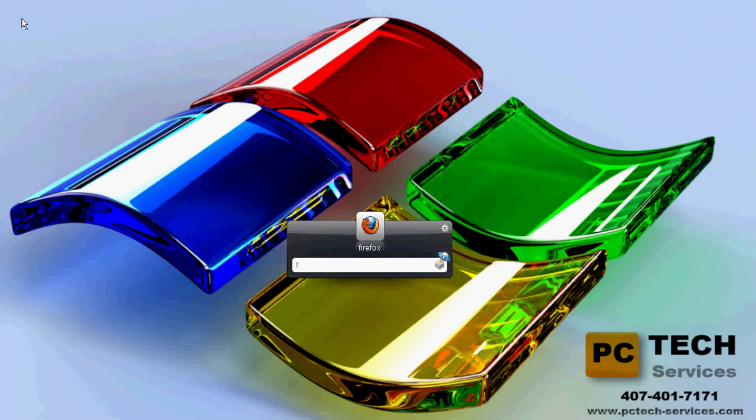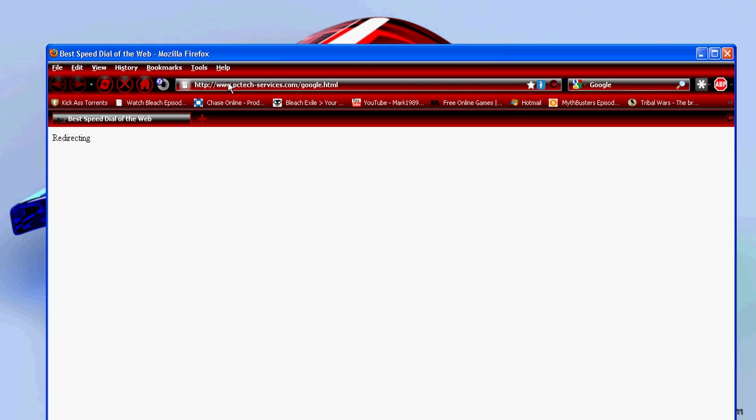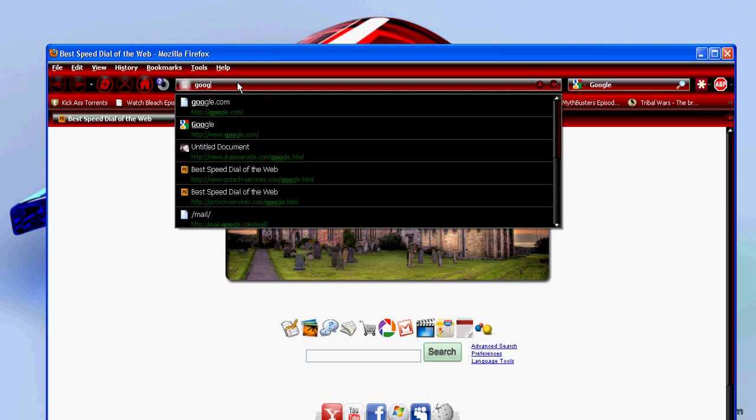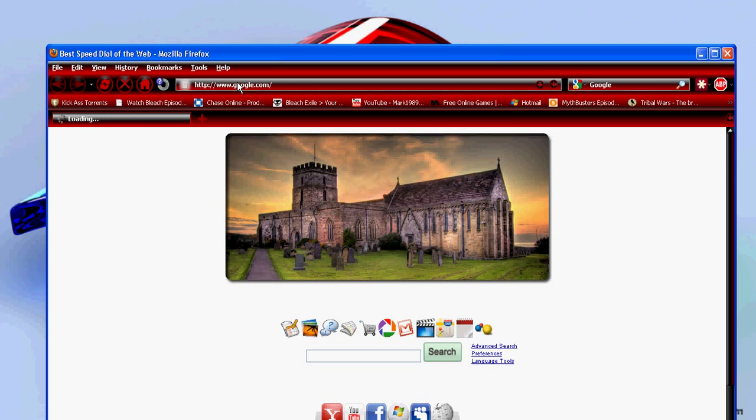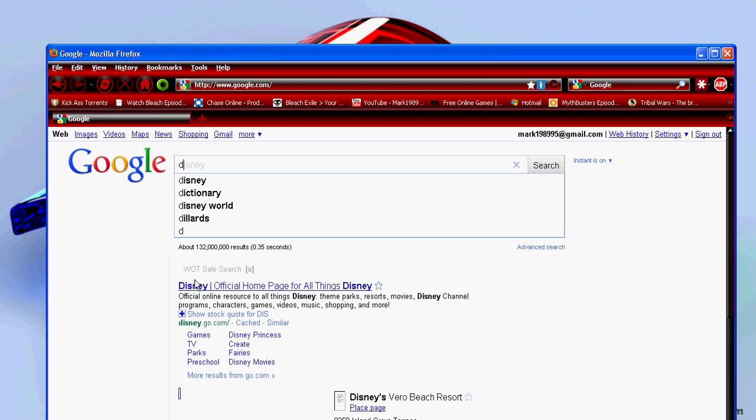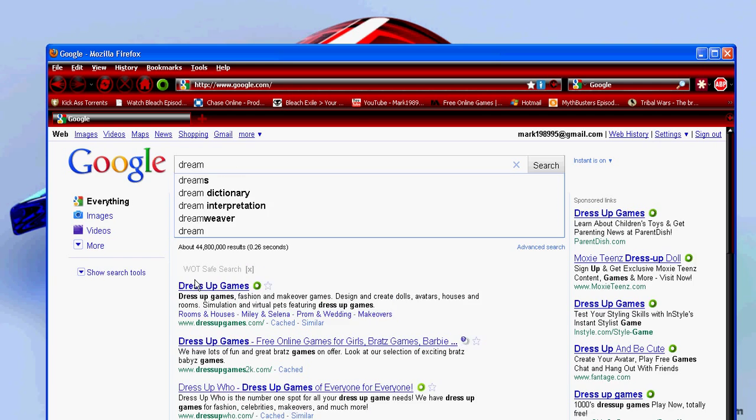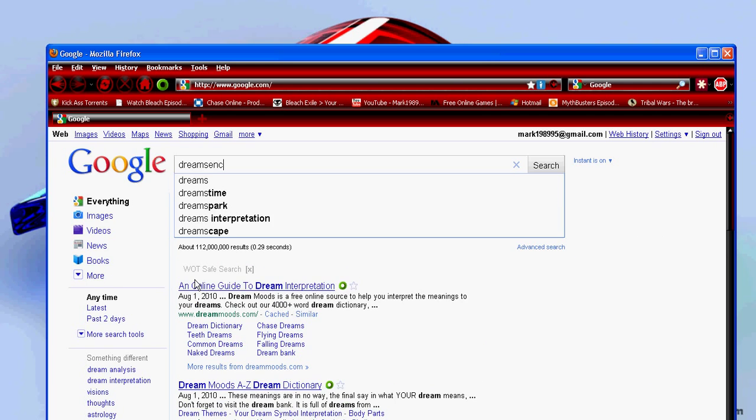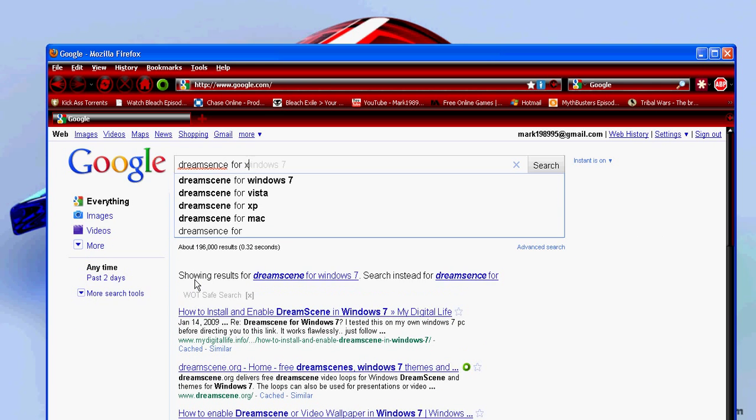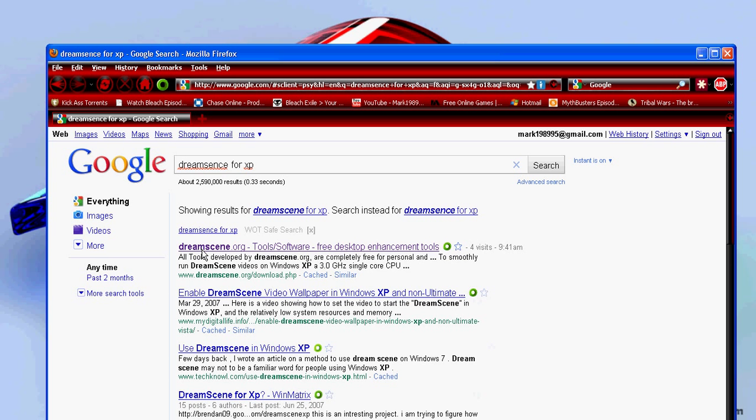If you would like to open up your internet browser, go to google.com, type in DreamScene for XP. It's going to be the first one, DreamScene.org. I'm also going to have the link in the description bar if any of you want to take the easy way.